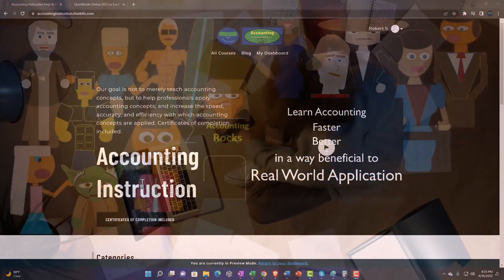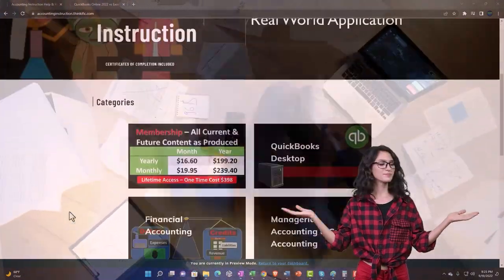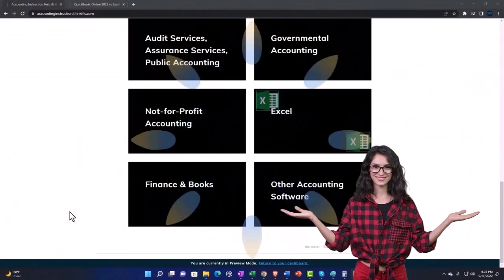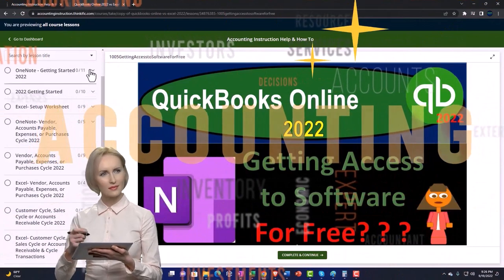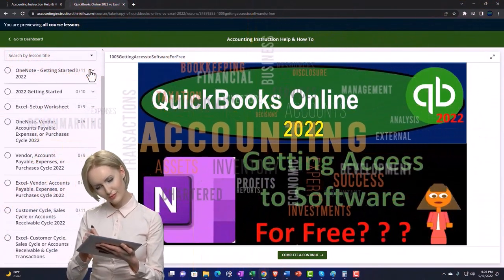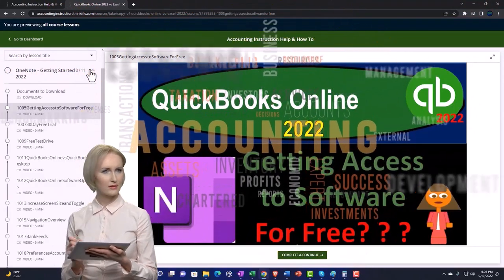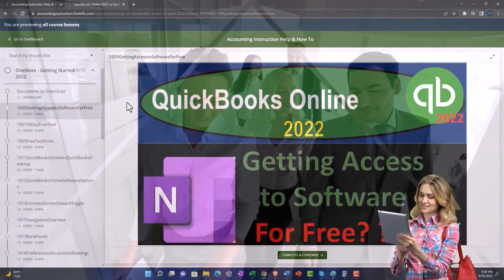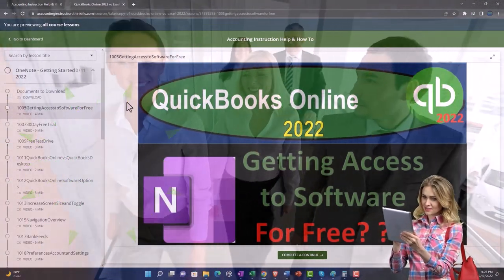Support accounting instruction by clicking the link below, giving you a free month membership to all of the content on our website, broken out by category and further broken out by course. Each course is organized in a logical, reasonable fashion, making it much easier to find what you need than on a YouTube page. We also include added resources such as Excel practice problems, PDF files, and QuickBooks backup files when applicable.